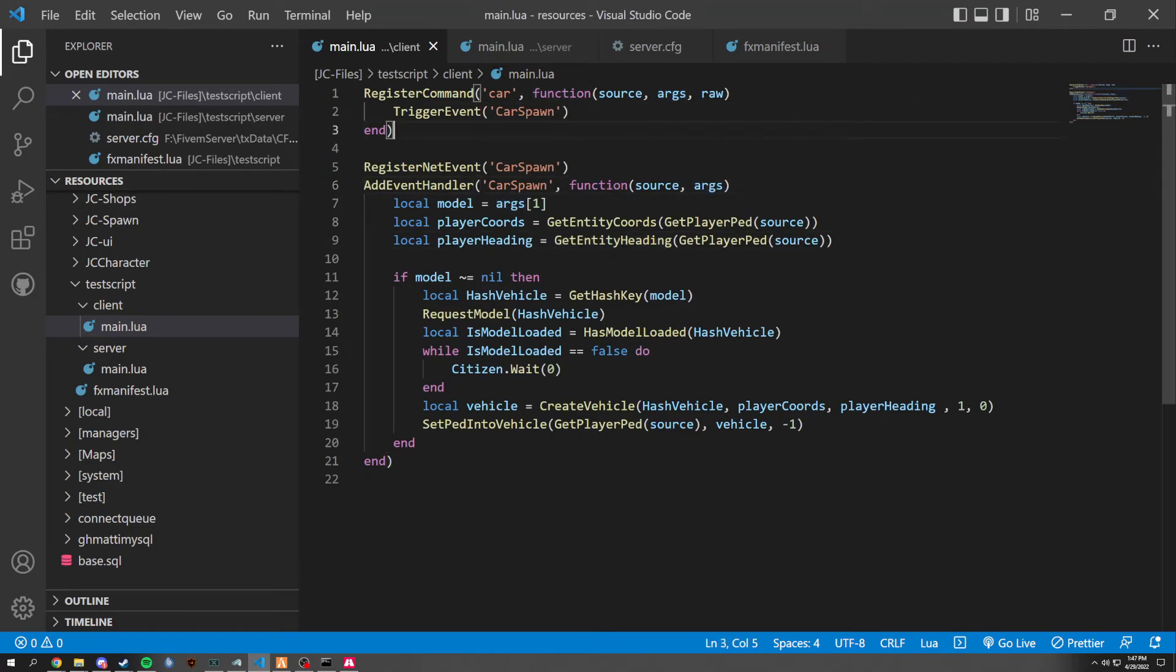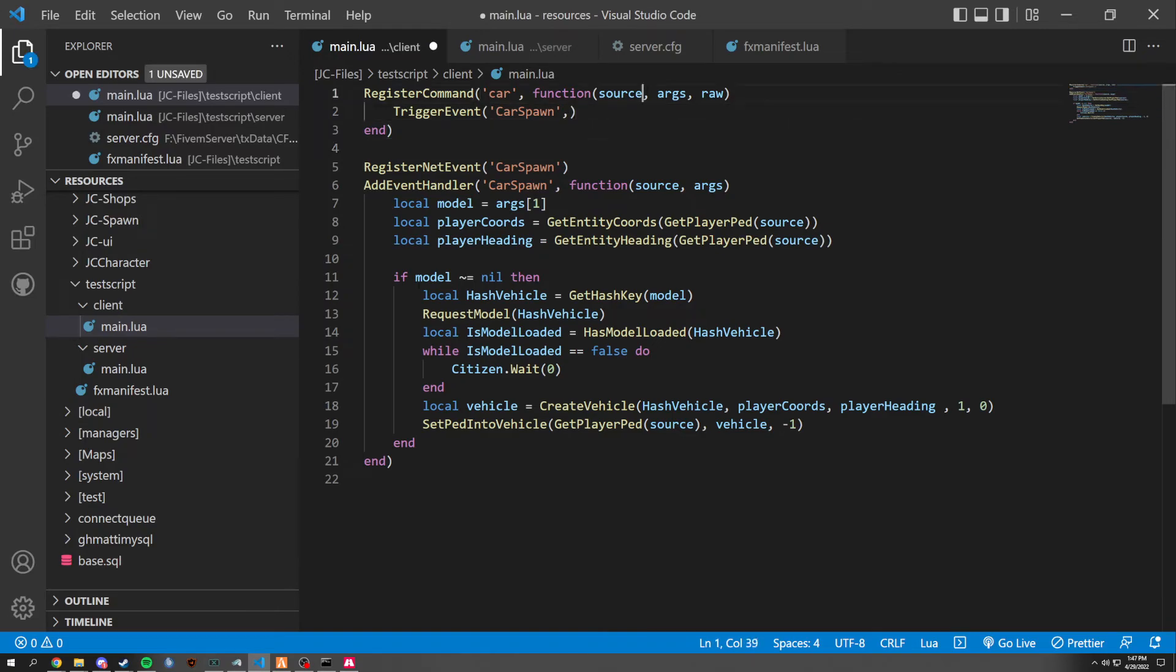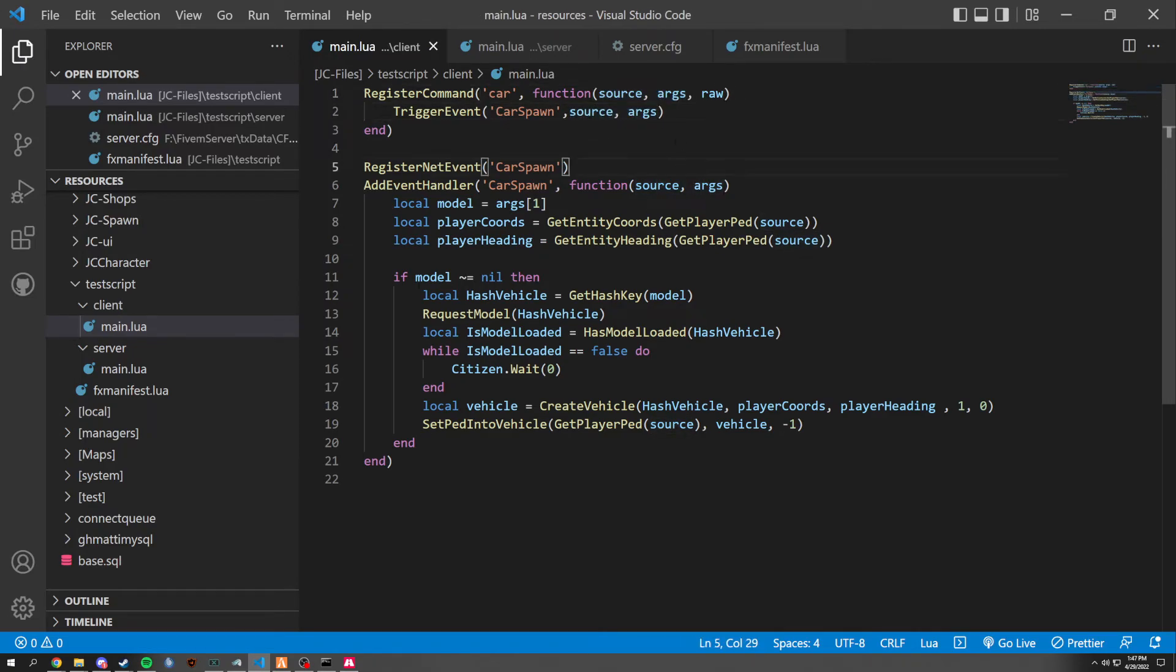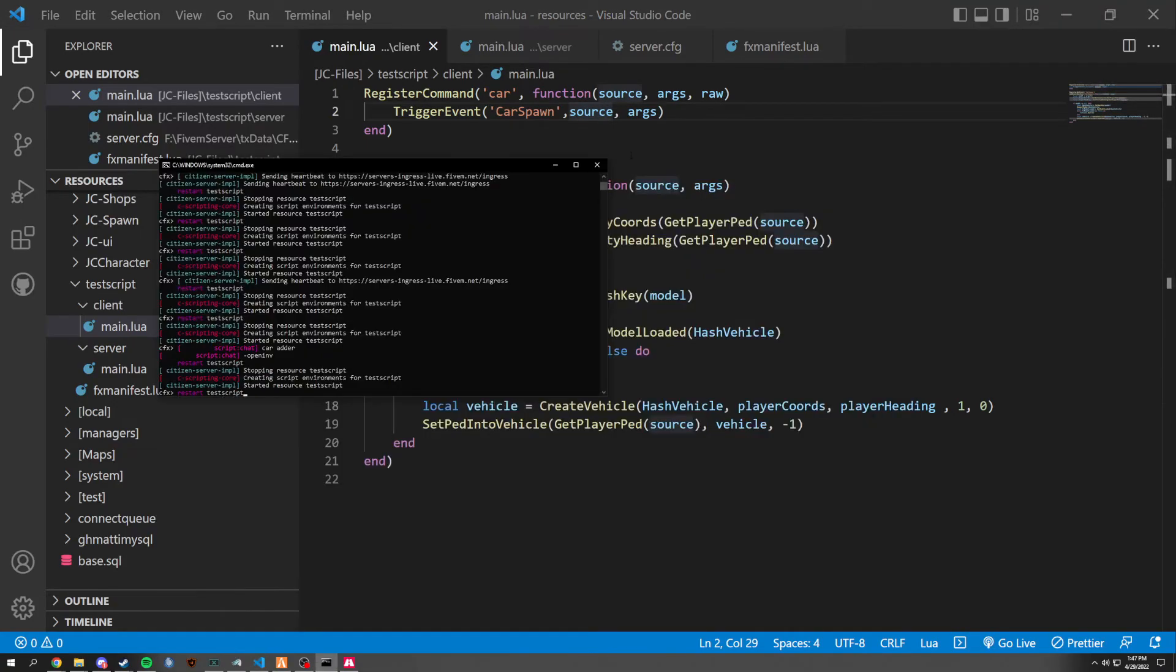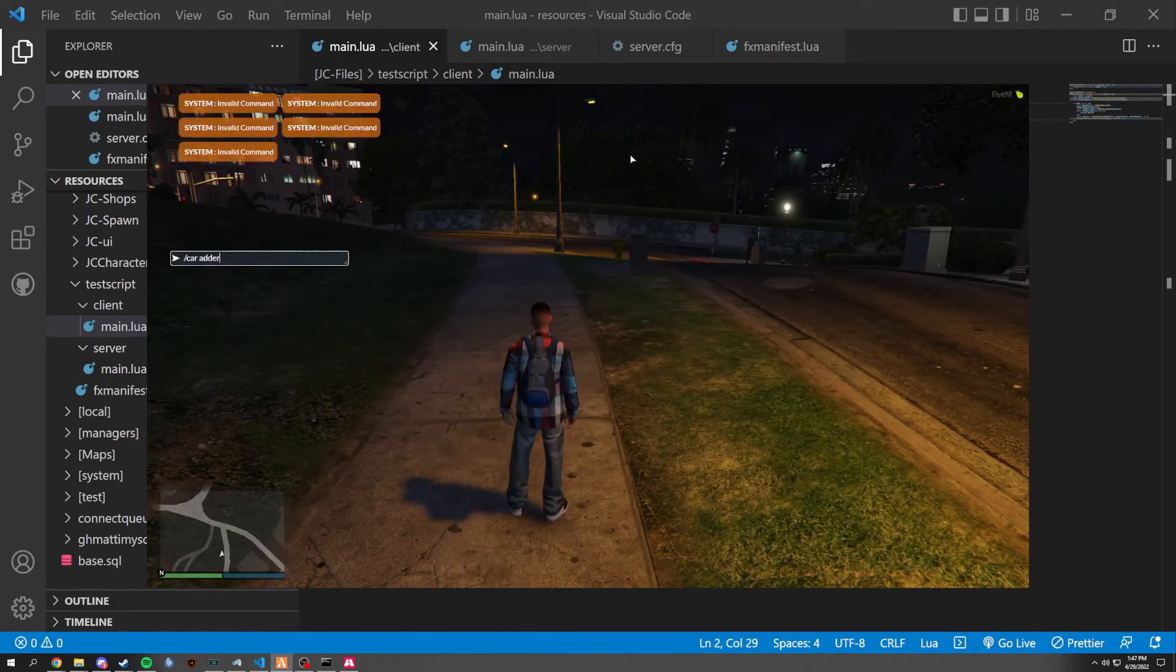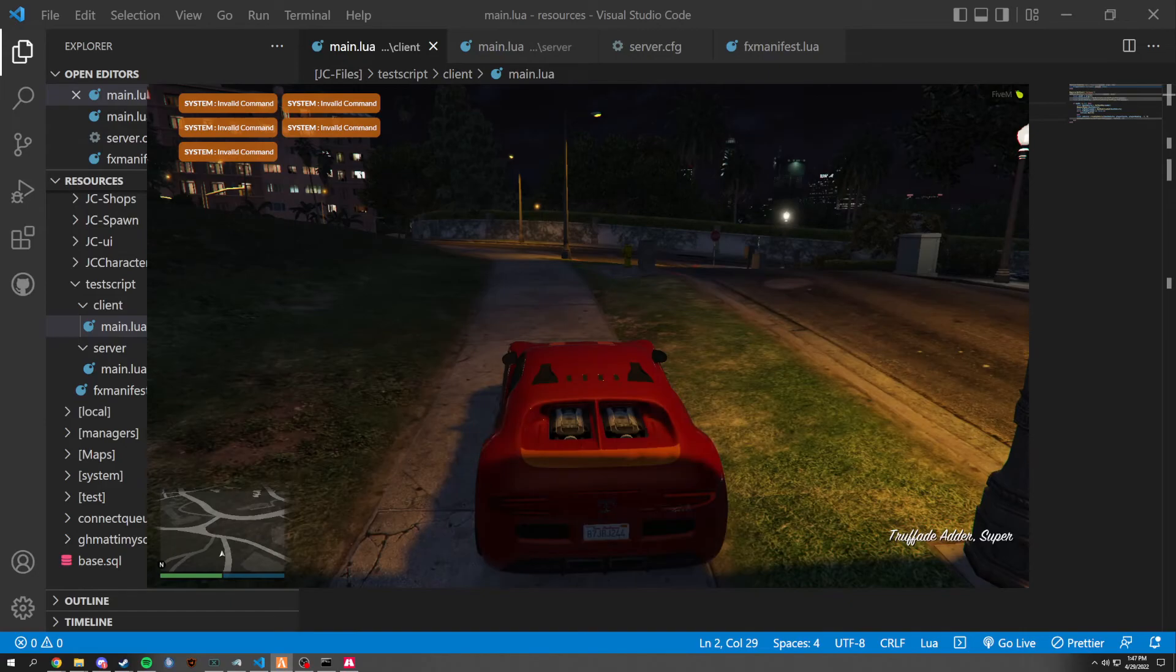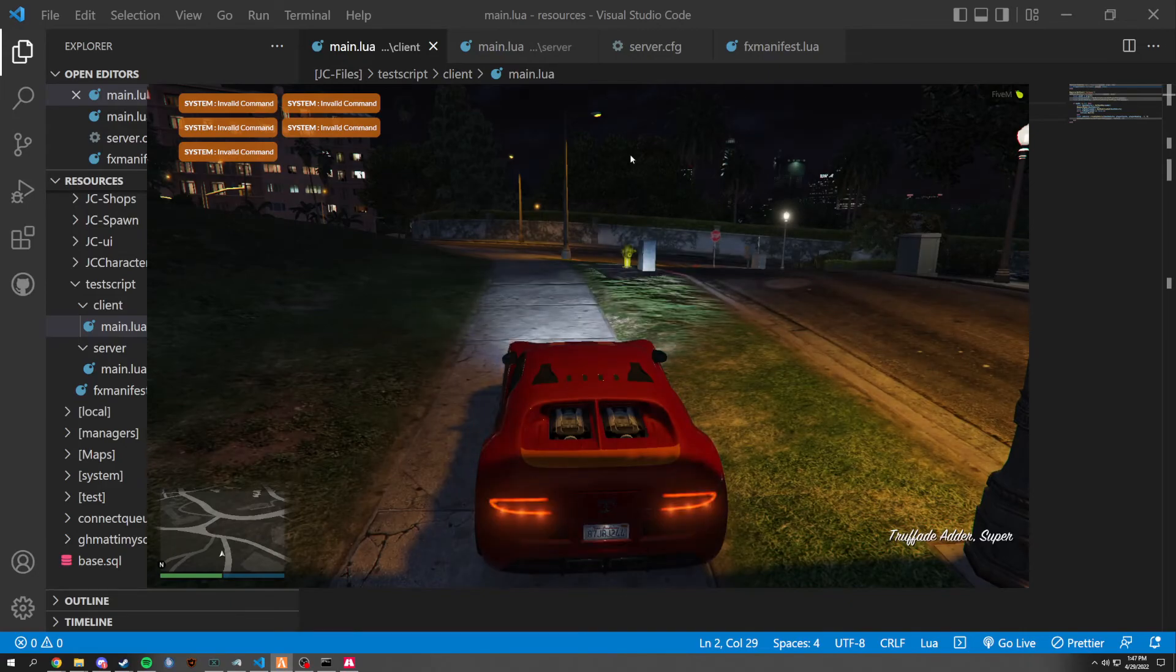That's because we're not putting anything through this. So we would trigger event. My bad. And then we would do source args right through here. And it should now grab that information. Yes. And you can do that.